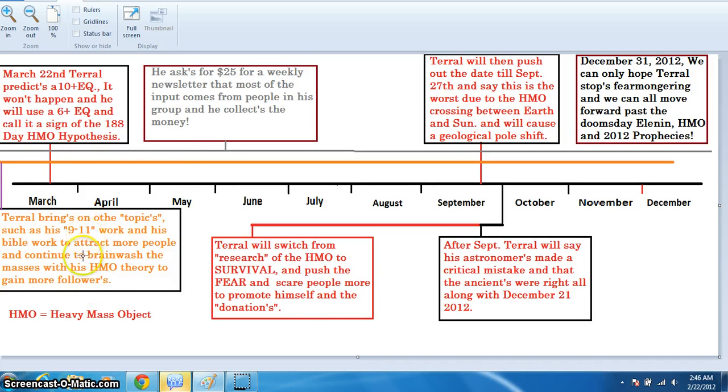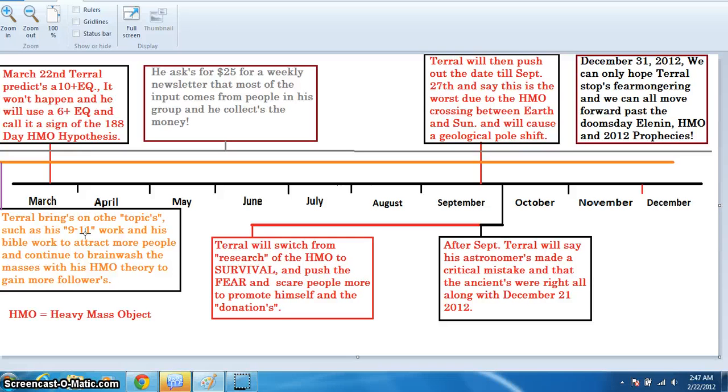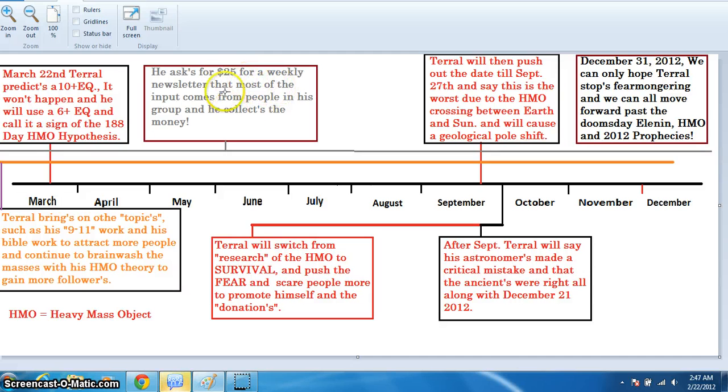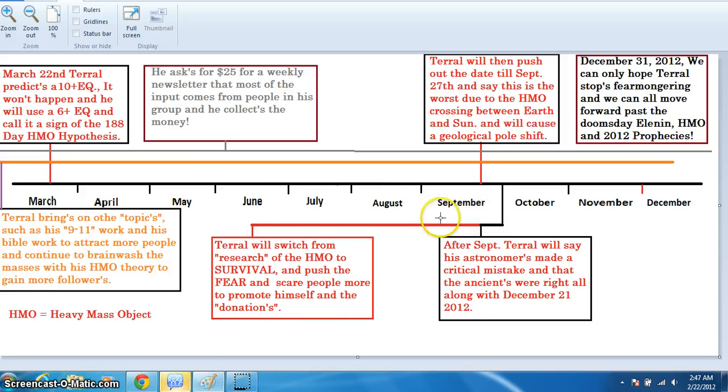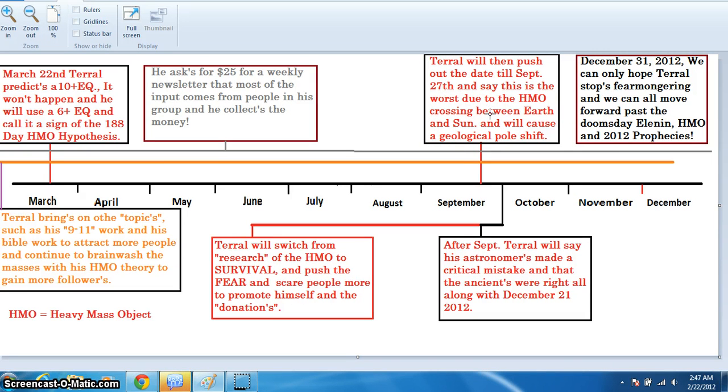What he's gonna do from there on out is he's continuing to bring on his 9-11 work and his Bible work to attract more people and continue to brainwash the masses with his heavy mass object theory to gain more followers. So what he's doing is he knows the heavy mass object is total nonsense, in a sense. And he's using his 9-11 work that he kinda succeeded in the past with getting people to listen to on these forums. And he's going to use his Bible work. He's asking for $25 for a weekly newsletter. And you can see, I made a little timeline like he does. It pretty much elaborates on everything that he is planning on doing throughout the entire year.